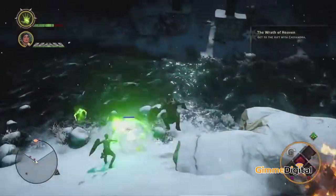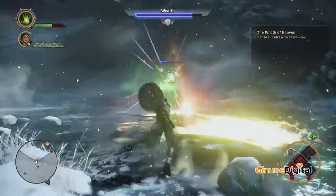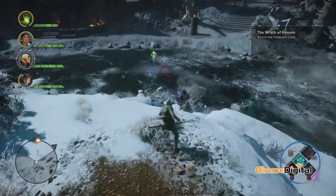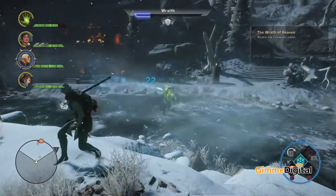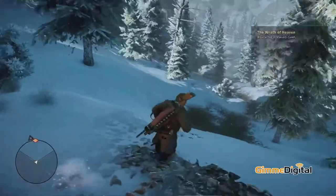Dragon Age Inquisition uses the Frostbite 3 engine. When we first got the Frostbite 3 engine, it's basically a shooter engine, so we had to customise it a hell of a lot. There was no real concept of things like cinematic tools and aspects of the engine that BioWare would need to tell a story. There's no concept of things like inventories, which obviously for an RPG are very important. So we had to build those things and many more to make an RPG engine capable of making Dragon Age Inquisition a game of this size.